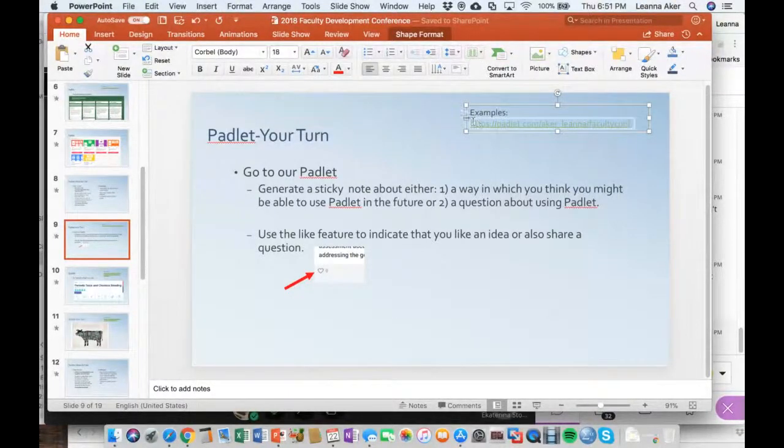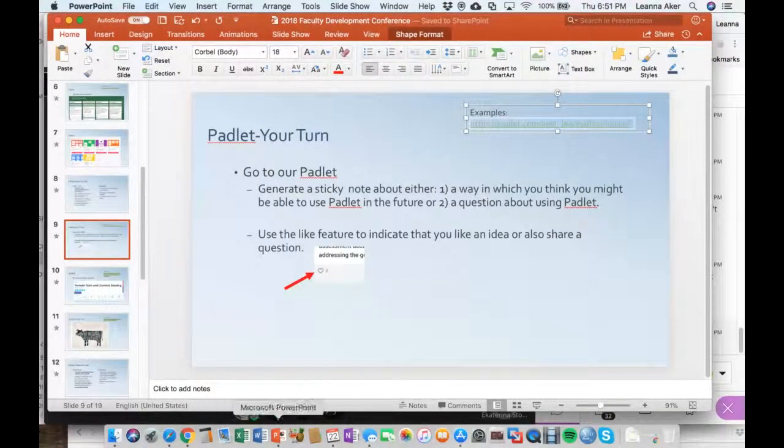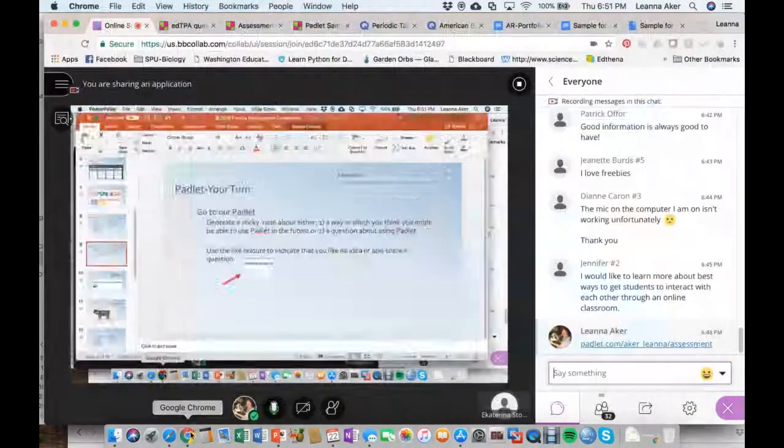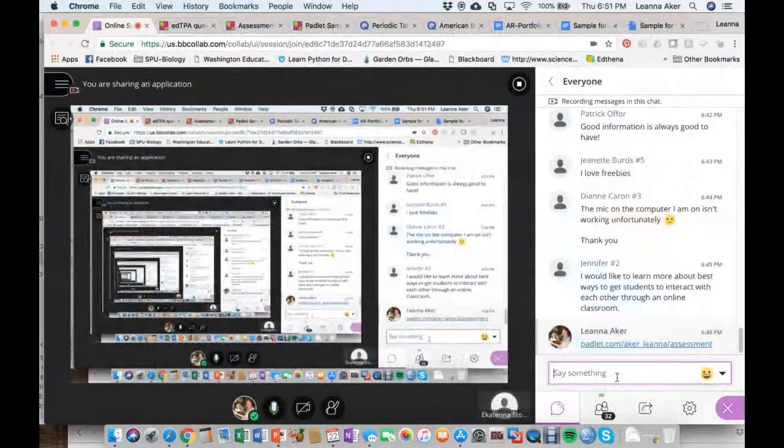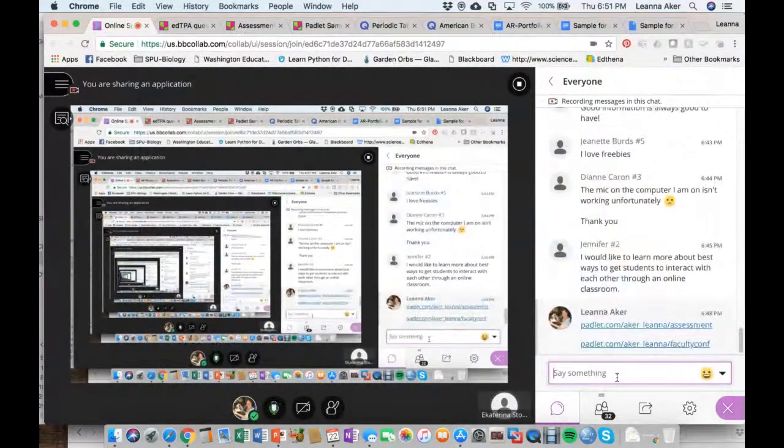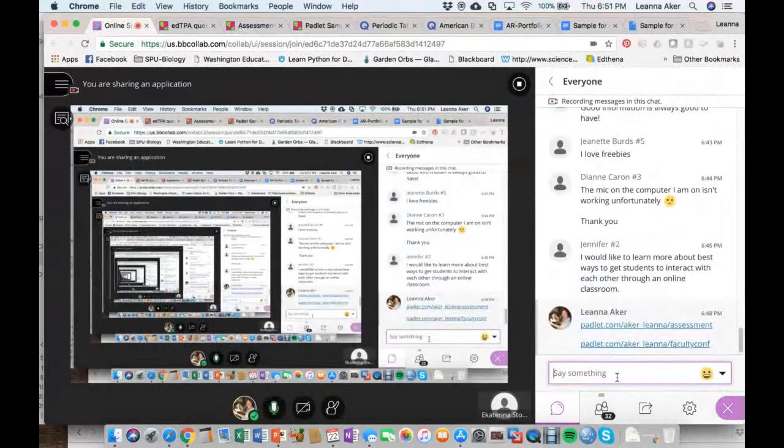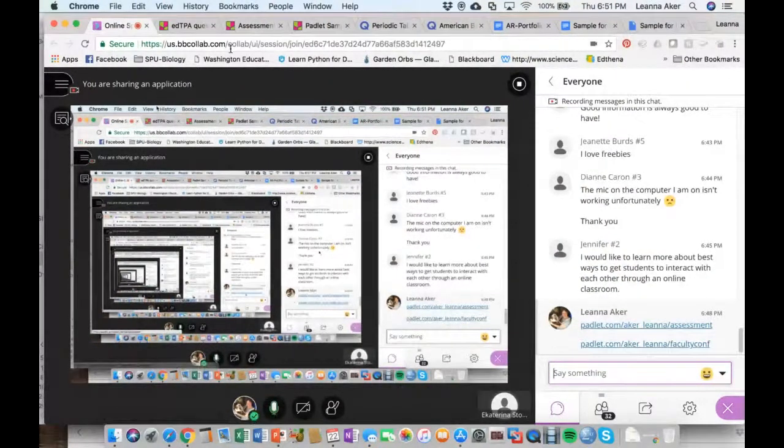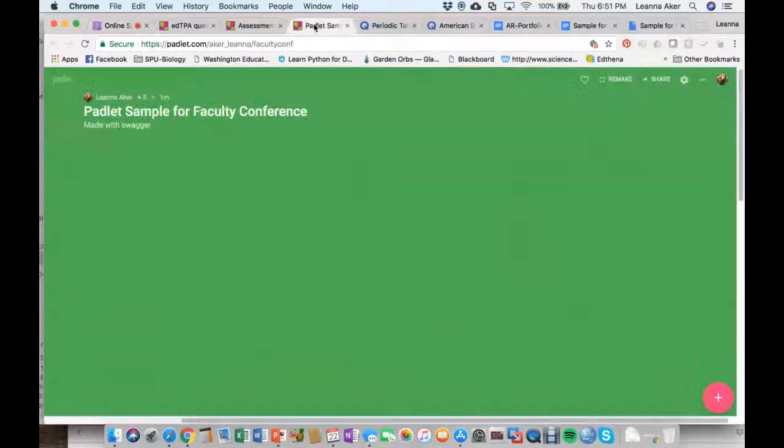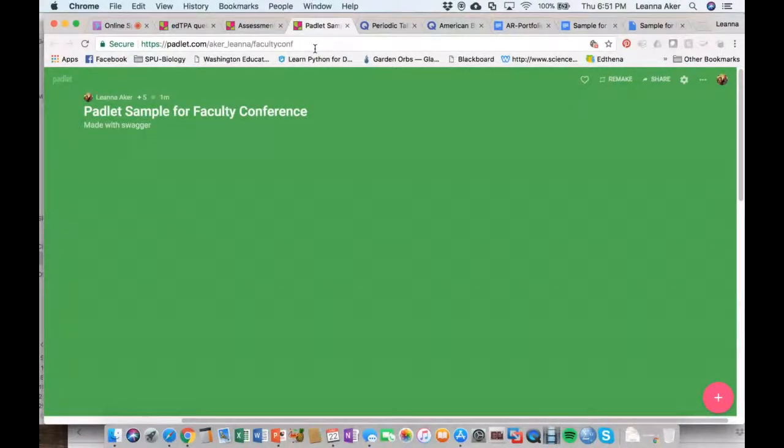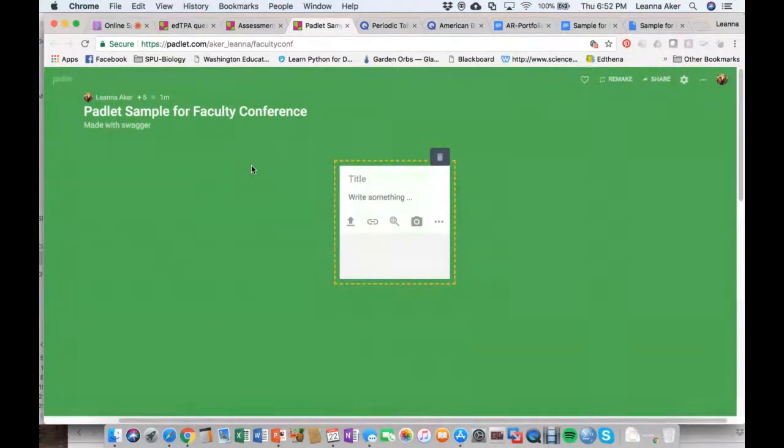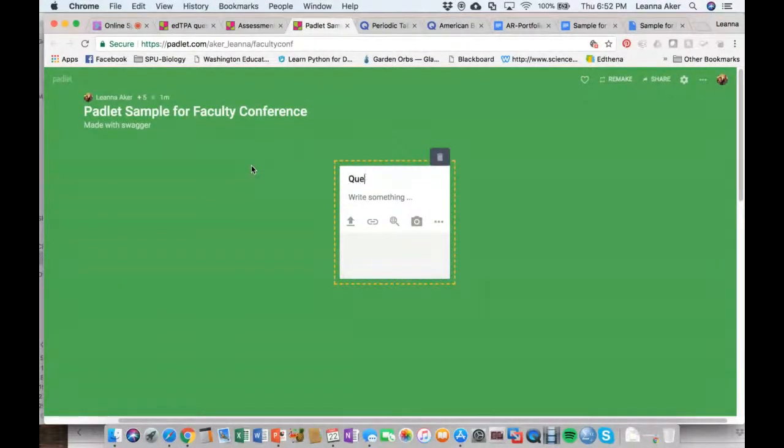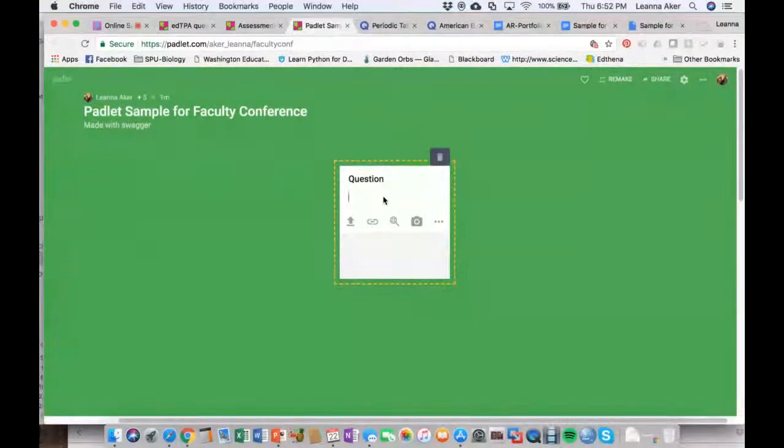And we're all going to go there. So hopefully we can get there successfully and navigate back. But here is the link, the bottom one that ends in faculty conference. So if you can click on that link, you are going to end up here at a blank green screen. And when you do that, you can just double click and say you have a question or a comment and write down what that might be.